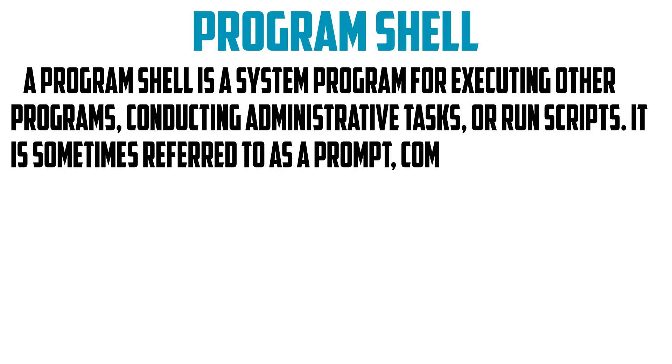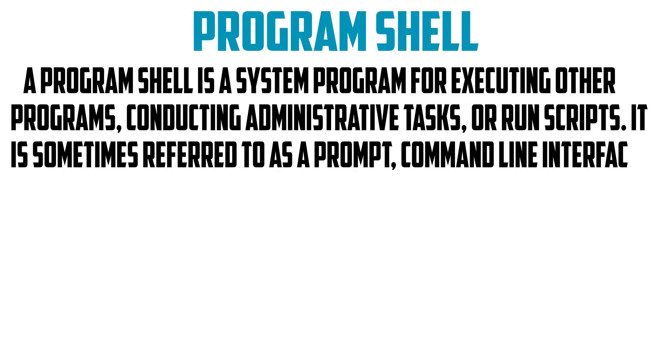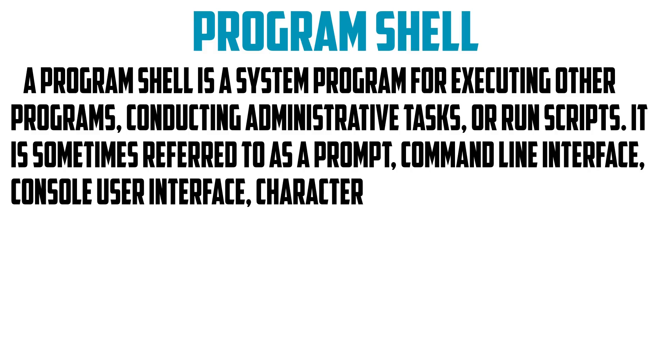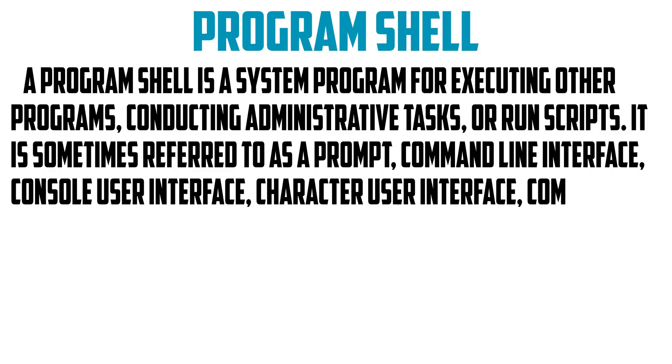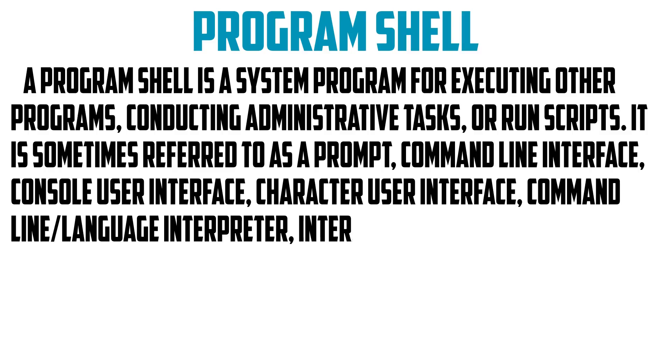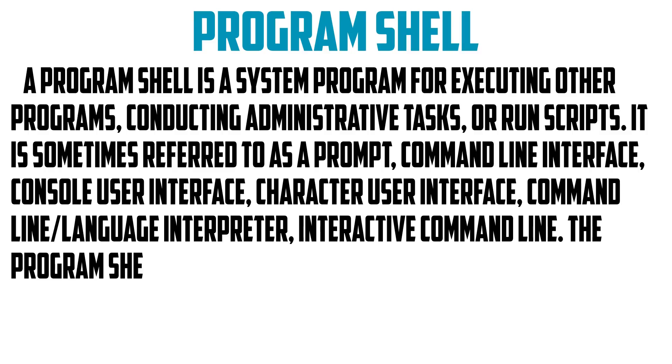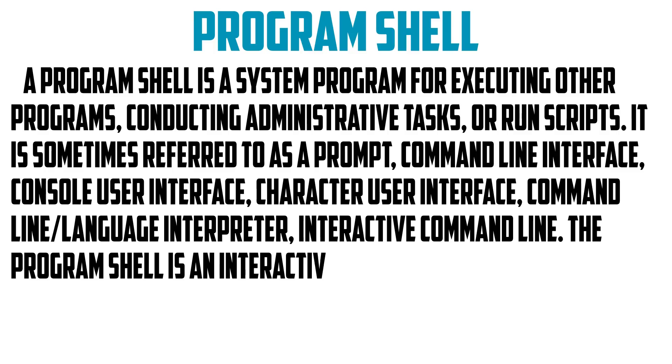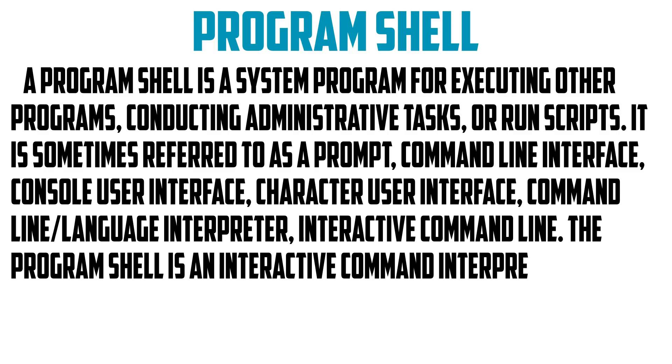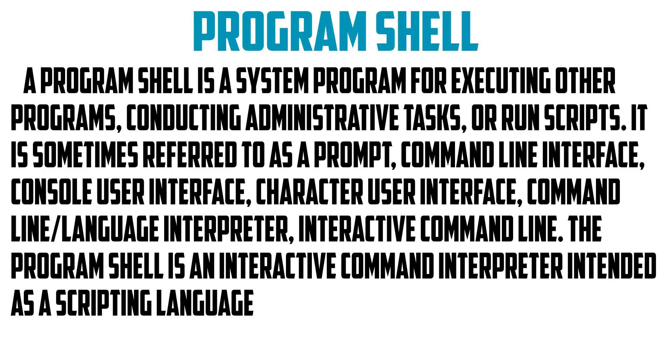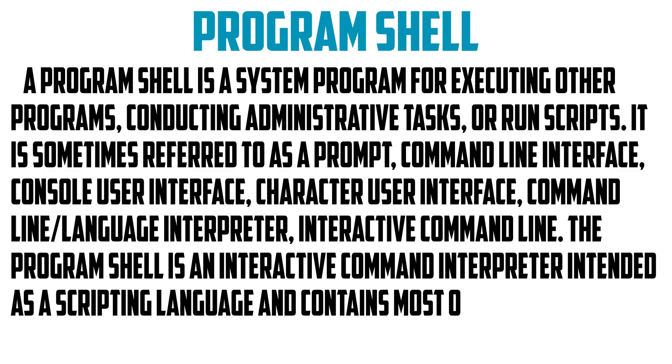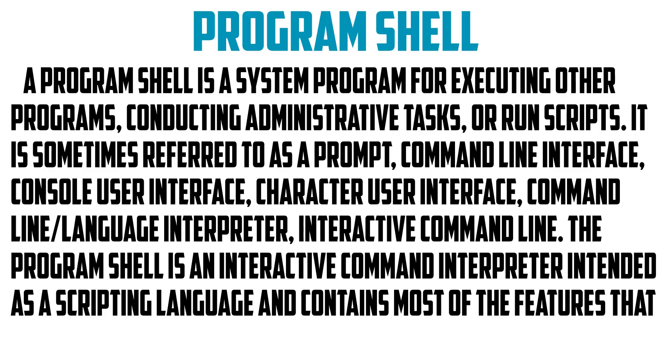It's sometimes referred to as a prompt, command line interface, console, user interface, character user interface, command language interpreter, or interactive command line. The program shell is an interactive command interpreter intended as a scripting language and contains most features commonly considered to produce structured programs.